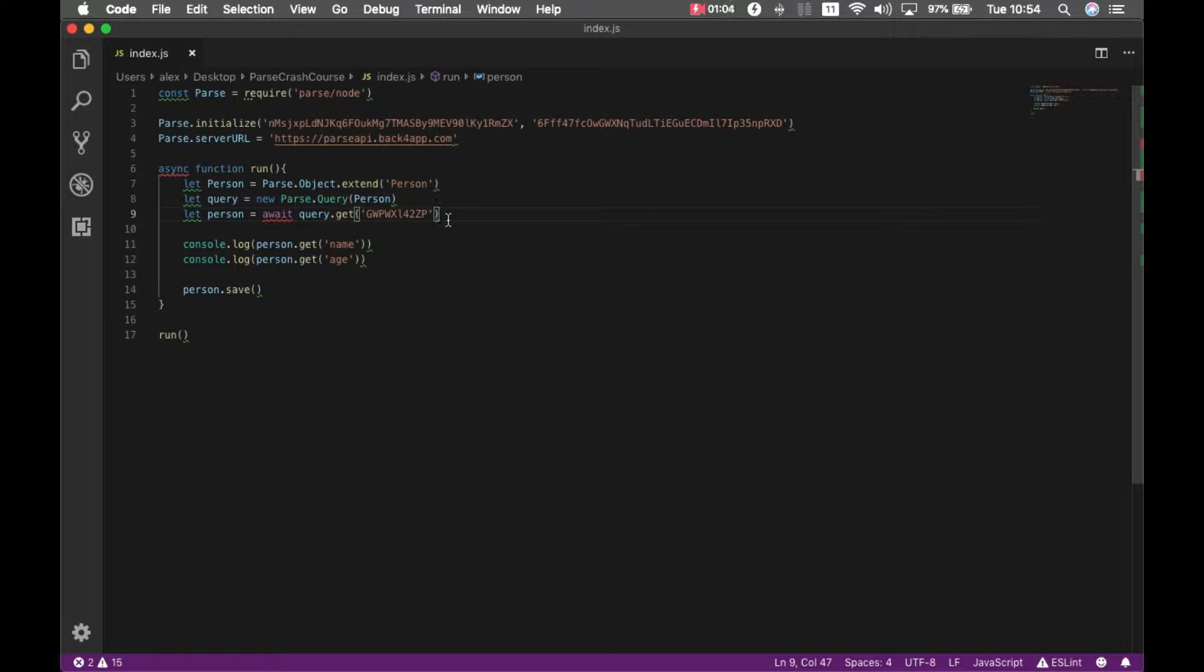Then we have ADDUNIQUE, ADDUNIQUE will add it just once to the array, it doesn't matter how many times you call it and you have REMOVE which will remove the object from the array if it exists.